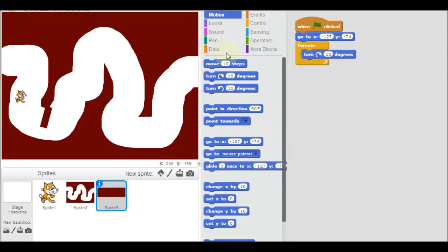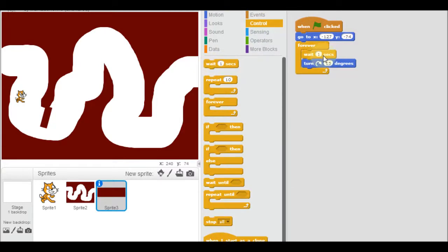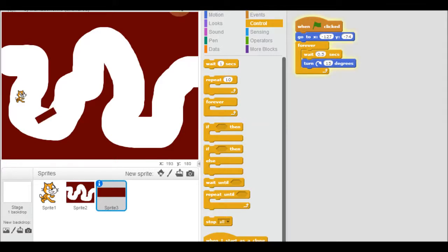And let's get it to wait. We'll get it to wait a little bit because it's going really fast. Instead of one second, I'm going to make it 0.5. That's half a second. And we'll give that a click. And it spins round and round.